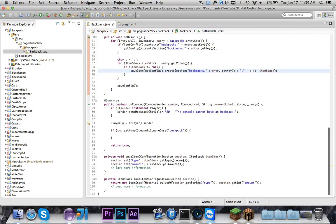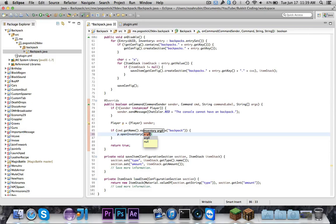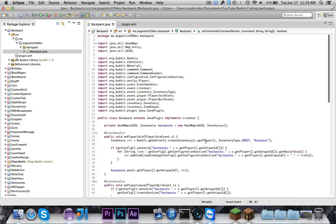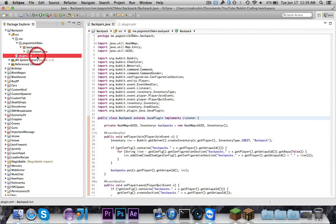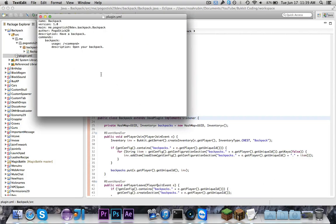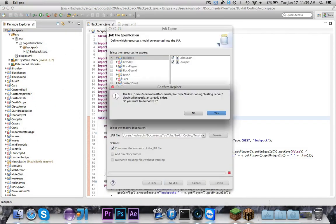The last thing we have to do is in the command handler: p.openInventory(backpacks.get(p.getUniqueId())). So if I run the backpack command, it'll open up the inventory or backpack associated with my unique ID. I already have the plugin.yml defined with the backpack command. So let's go ahead and export this and start up the server.